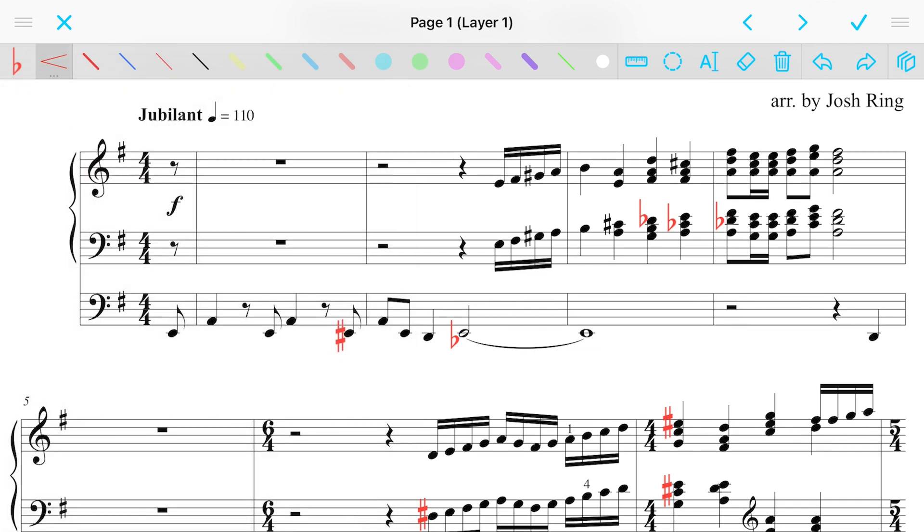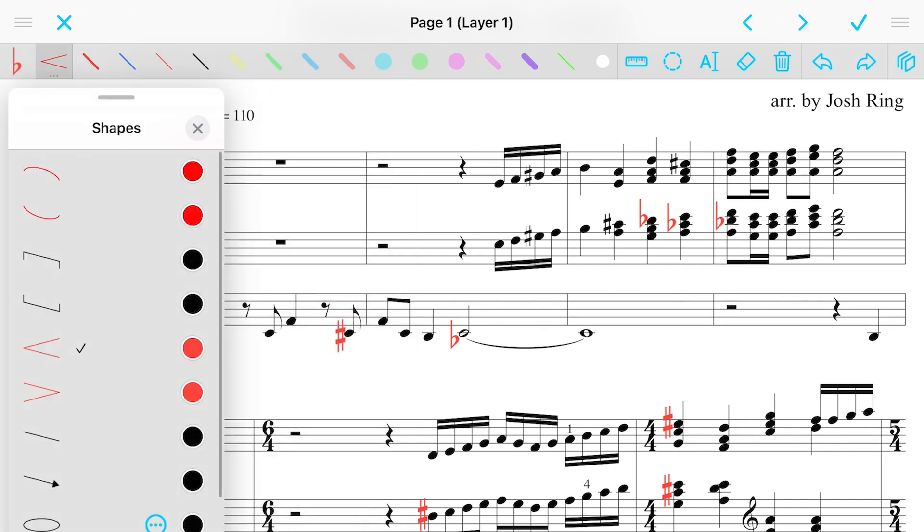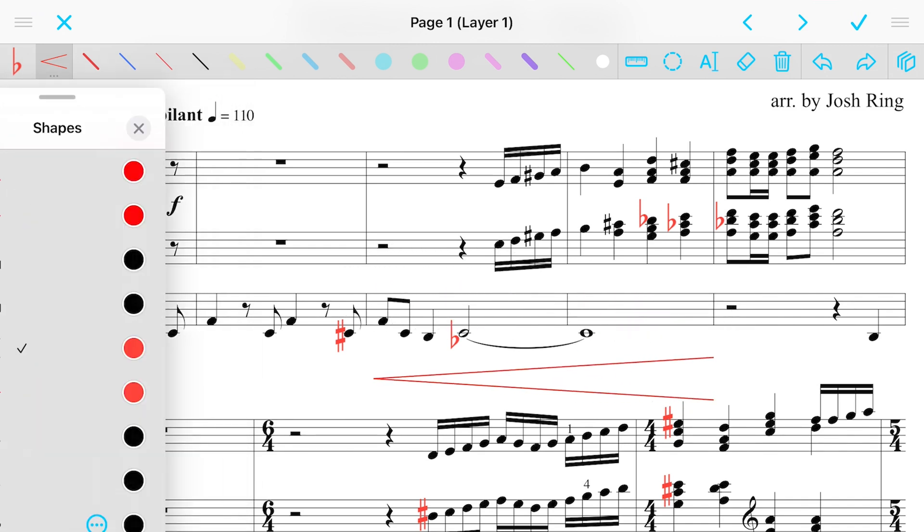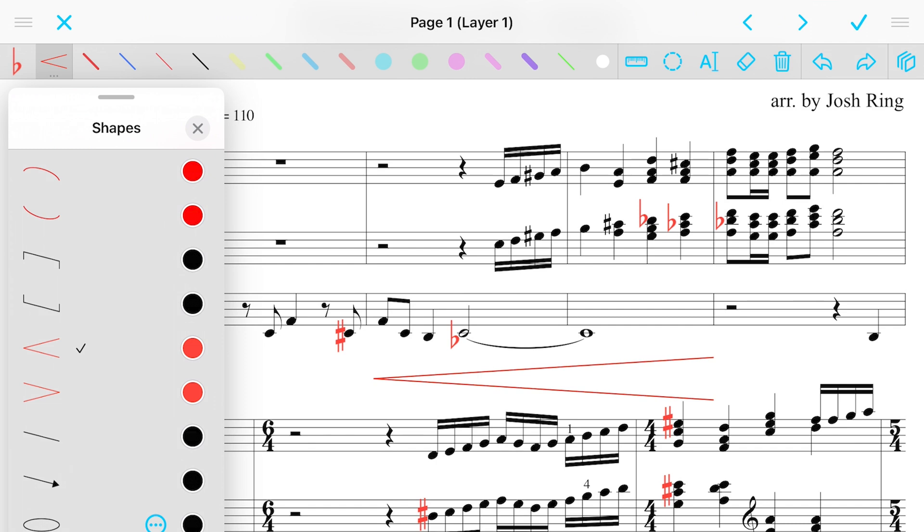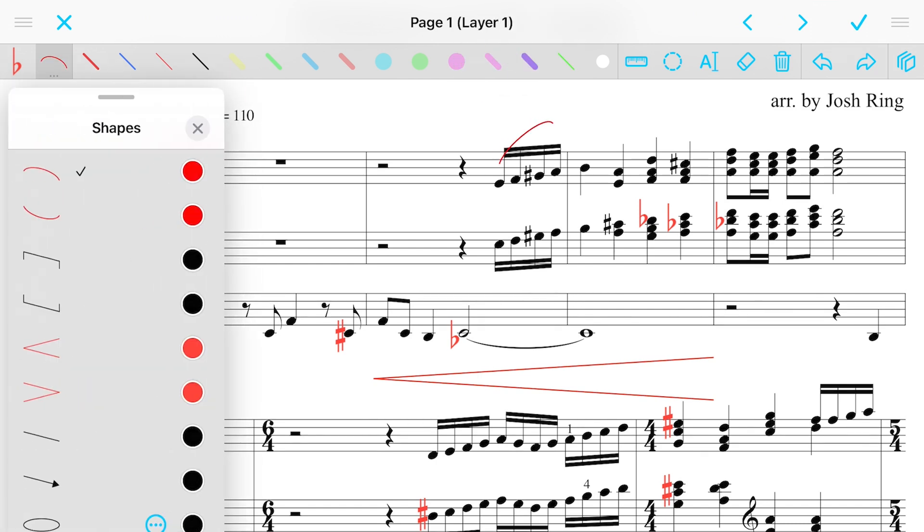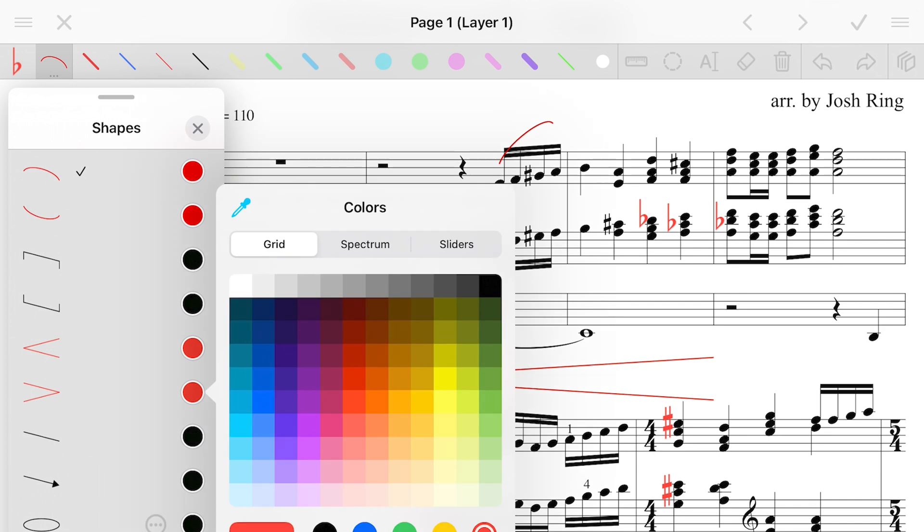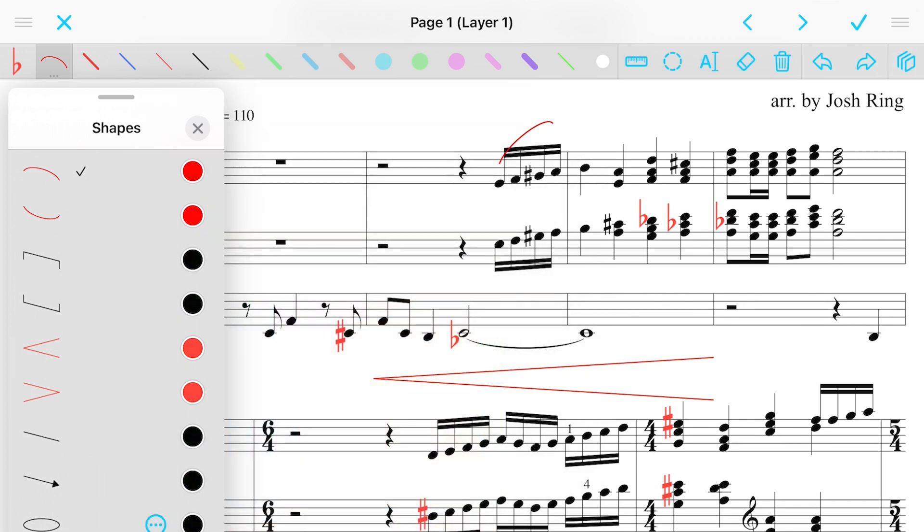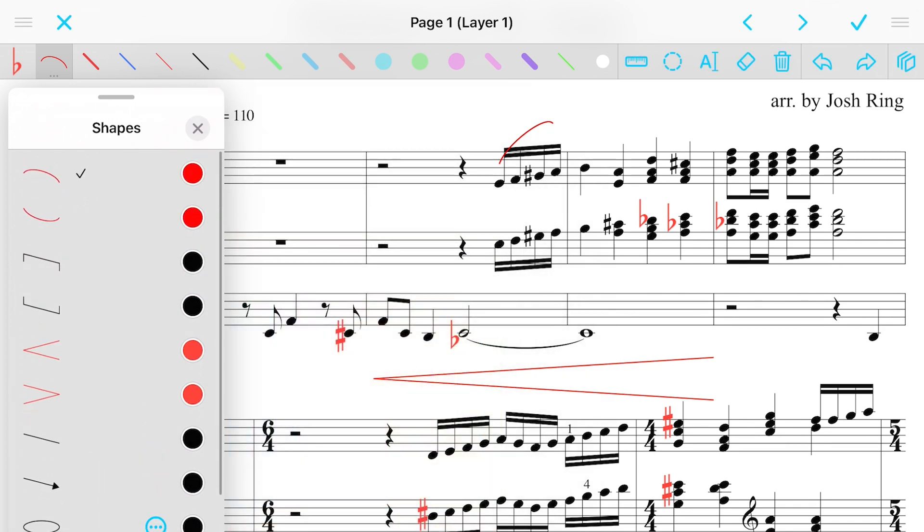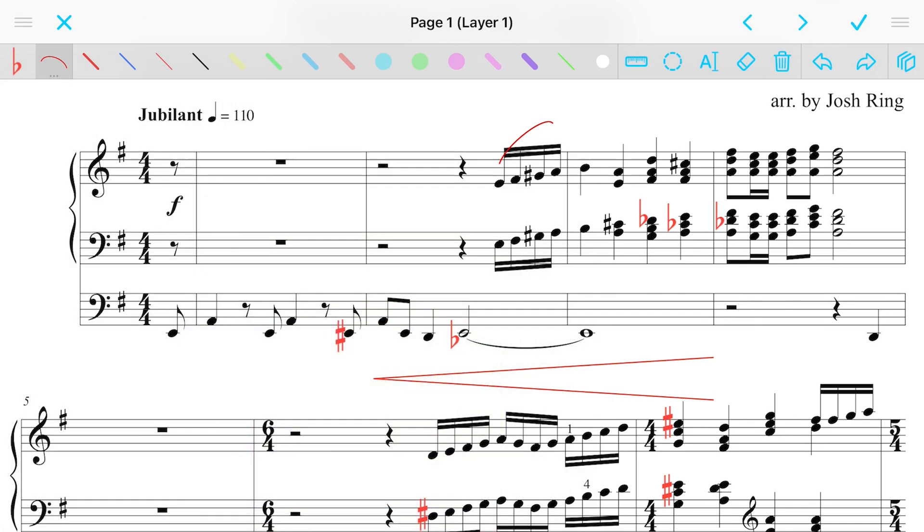Related to stamps are these little shapes. And, again, you can kind of tell from the red which ones I use the most, but if I wanted a crescendo or diminuendo or a slur for some reason, I could use those. And, again, you can change the color by tapping on the color at the side of it. All right, so some other useful things.